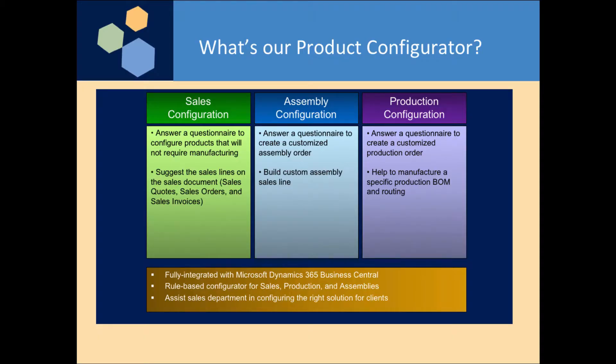Our Product Configurator is a Sales Configurator, Production Configurator, and Assembly Configurator depending upon how you want to use it.